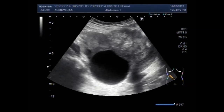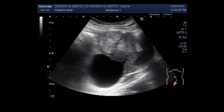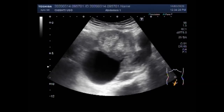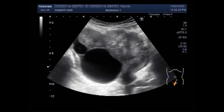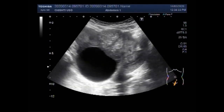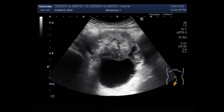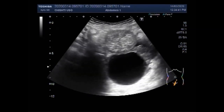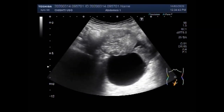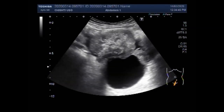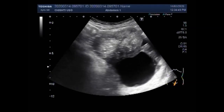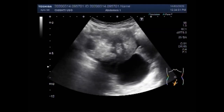Dear viewers, I hope you are all fine. This ultrasound video shows a case of metastatic ovarian cancer. You can see the uterus, a large ovarian cyst, a large uterine mass, and multiple metastatic lesions seen in the liver, which you will see later in this video.